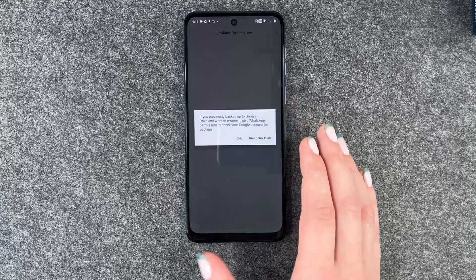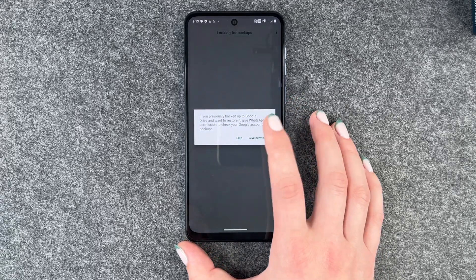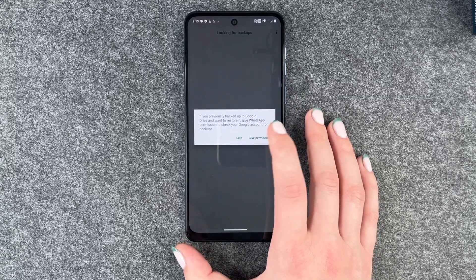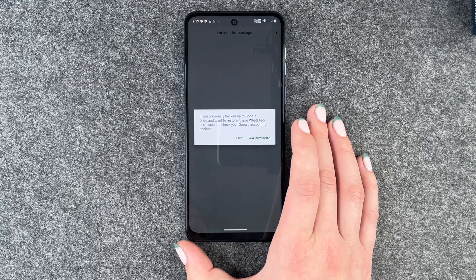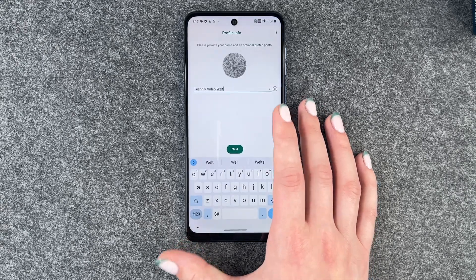Allow, allow. If you previously backed up to Google Drive — no, we haven't done that. So we say skip.